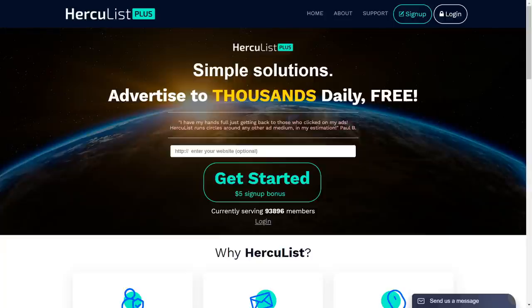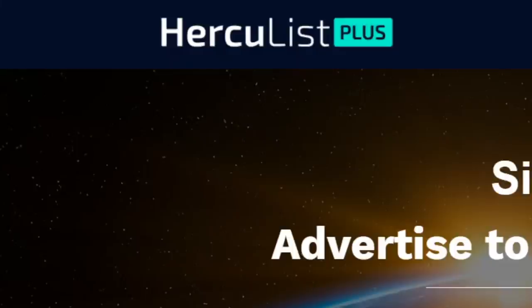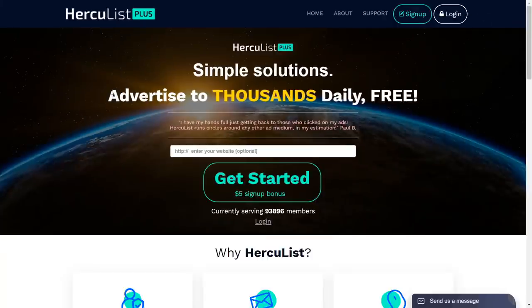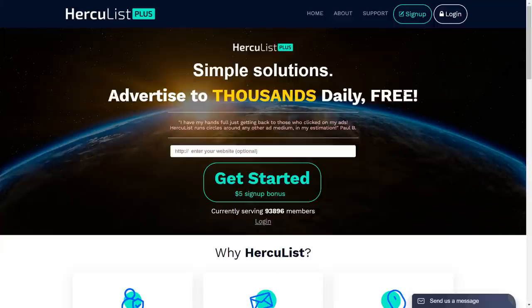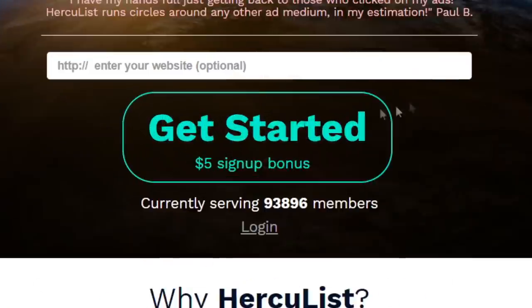Let's begin with step number one: setting up those emails. You will need to head over to a website called Herculist Plus, at herculist.com. Herculist is a tool that will allow you to advertise to thousands of people daily for absolutely free. You set up one single email on Herculist and it will send that email to thousands of targeted people through their email list — all with a free membership. They do have paid memberships as well, but you don't need to invest any money right now. You can even get a five dollar sign-up bonus.